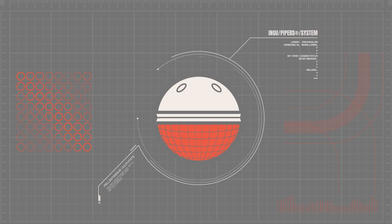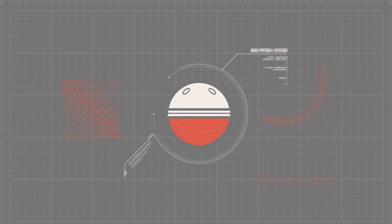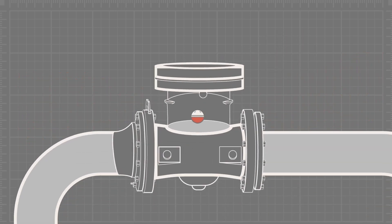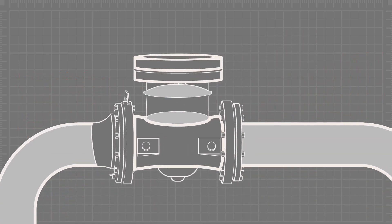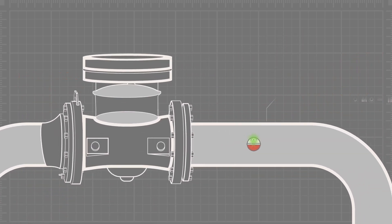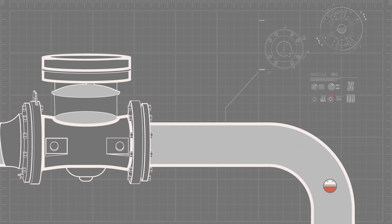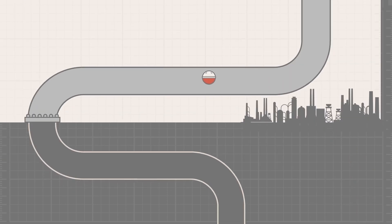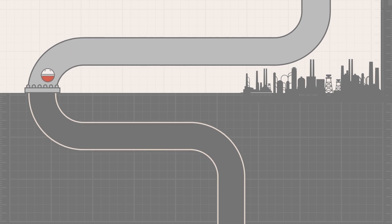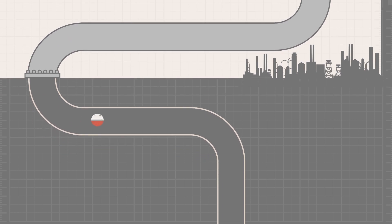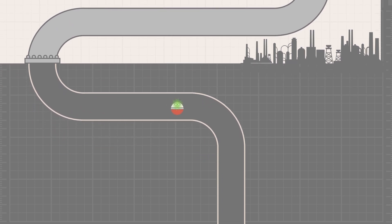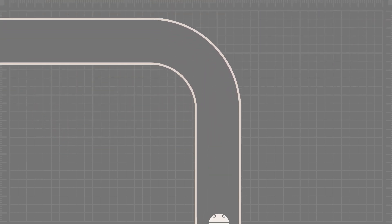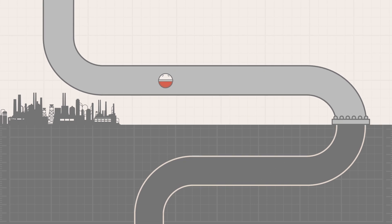This tennis ball-sized multi-sensor solution gathers untold amounts of data and is transforming the way we understand pipeline inspections. INGU Pipers provide oil and gas companies with immediate and affordable access to pipeline assets, even in the most challenging conditions.